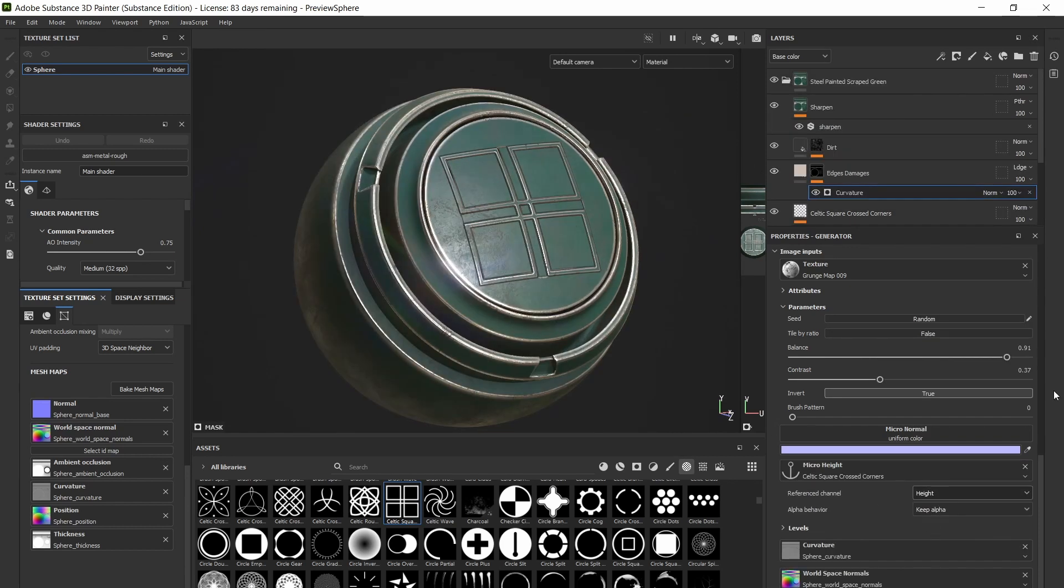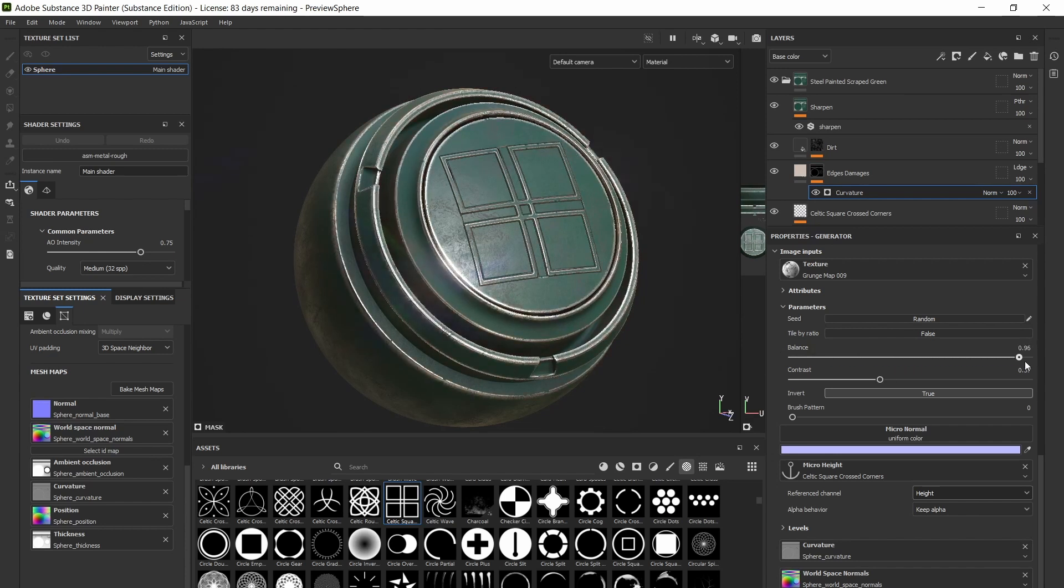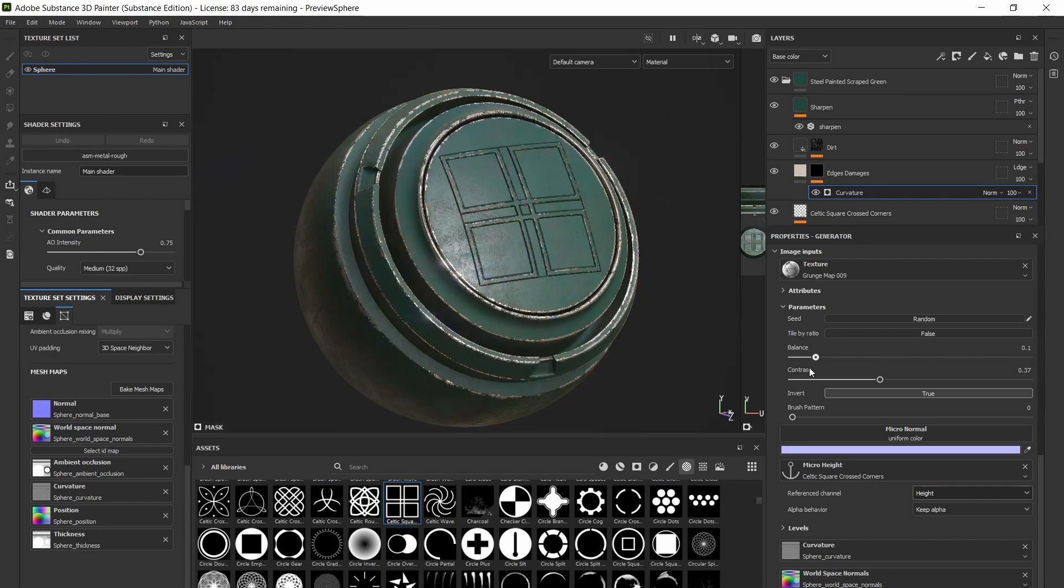Alright, well I hope this video was helpful. If there are other small but frustrating roadblocks in your 3D art endeavors, be sure to let me know and I might create a quick fix tutorial on it. Thanks for watching!